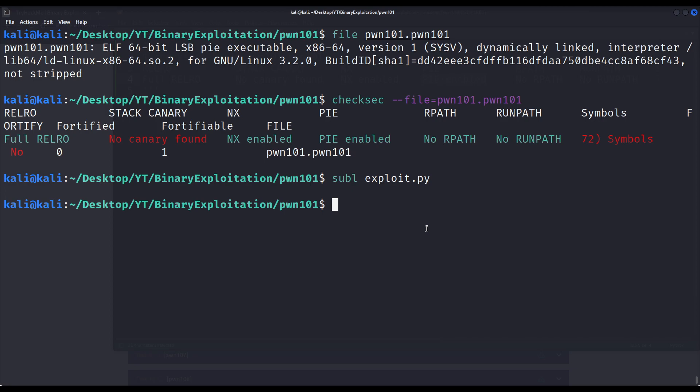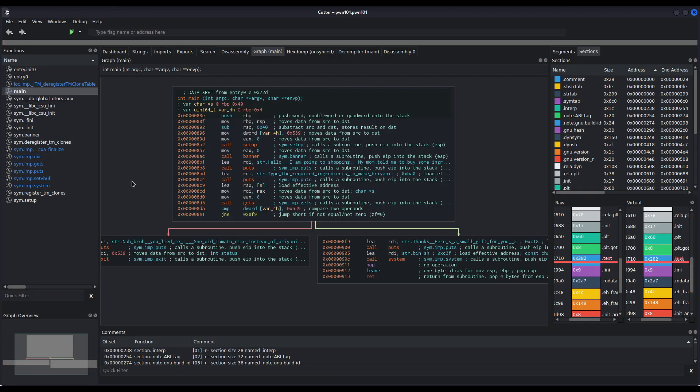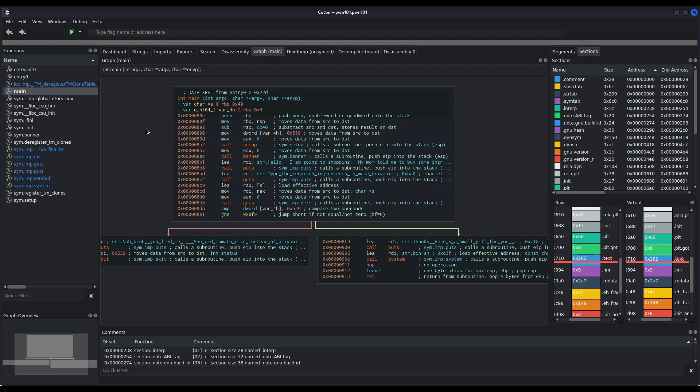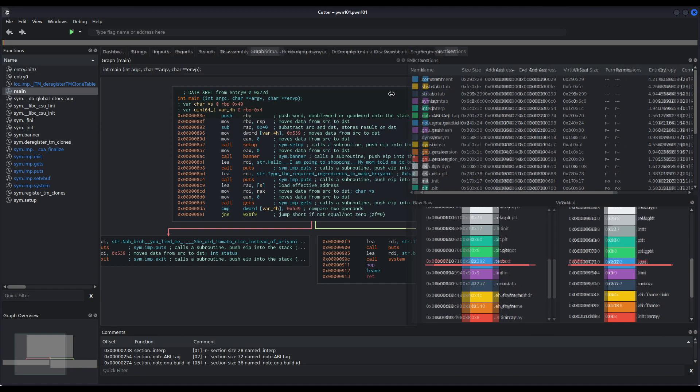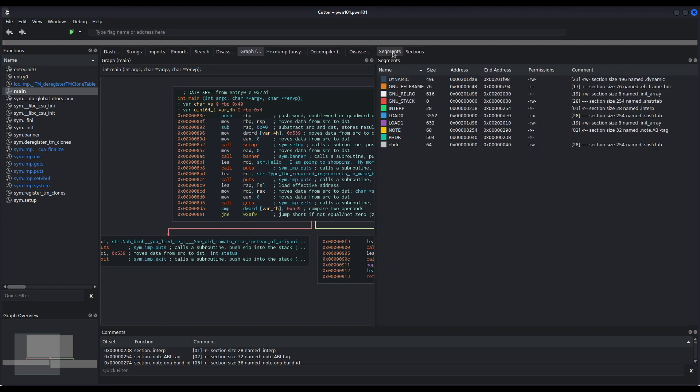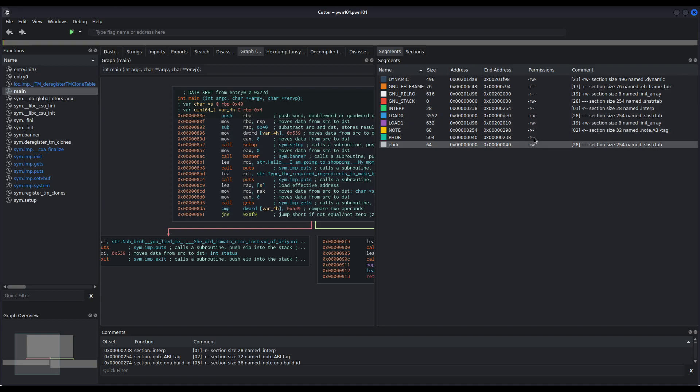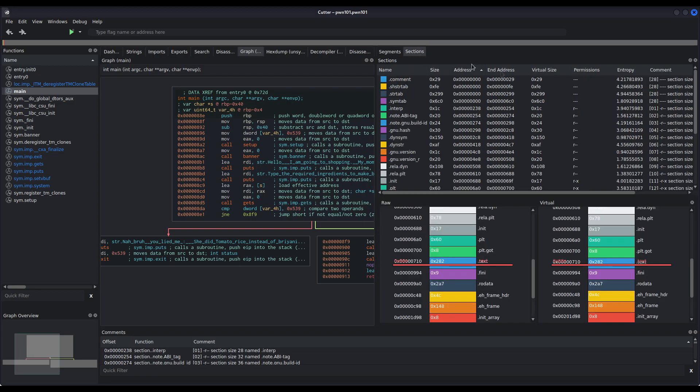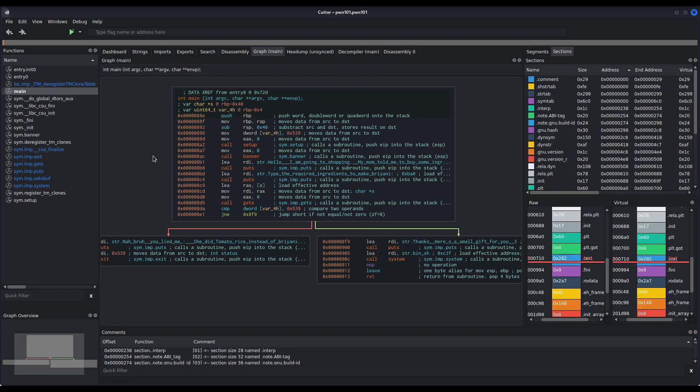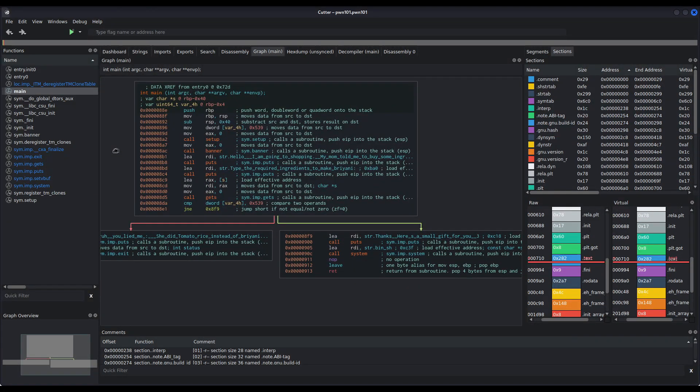For disassembling and debugging throughout all these videos, I will be using mainly Cutter and Radar2. You can use, of course, whatever debugger, disassembler, decompiler, whatever you like. So I will use now Cutter to open this file and see its assembly code so we better understand what is happening. Using Cutter we can see the functions this binary has. We are interested, of course, in the main function because that's where our program starts.